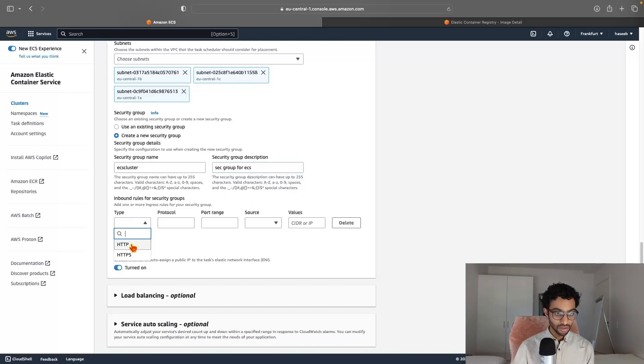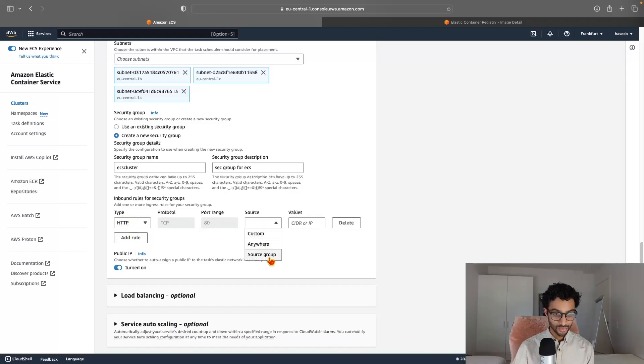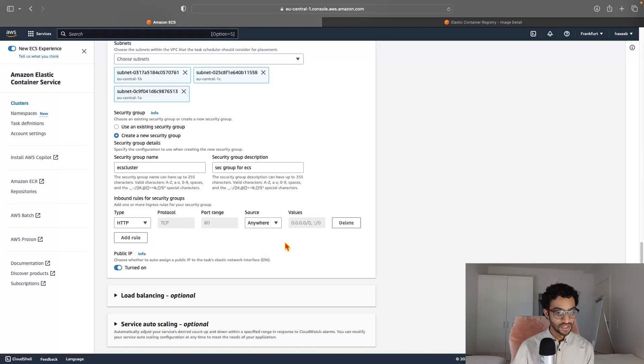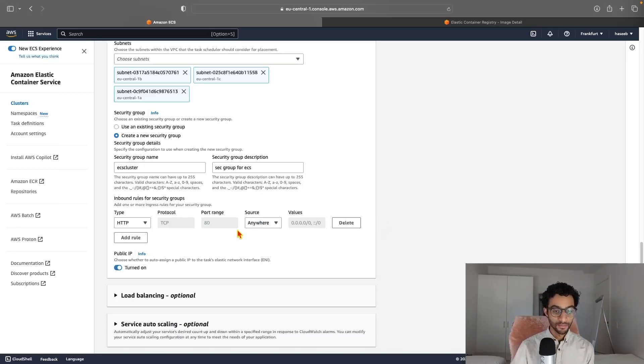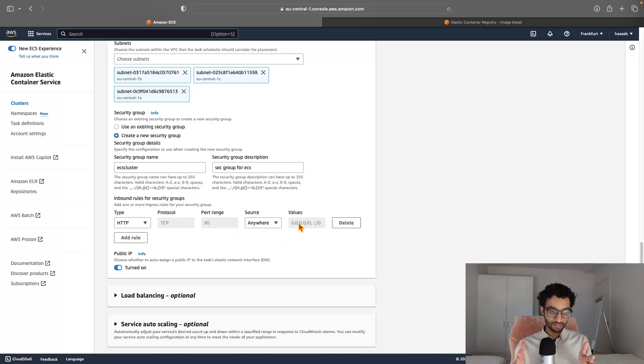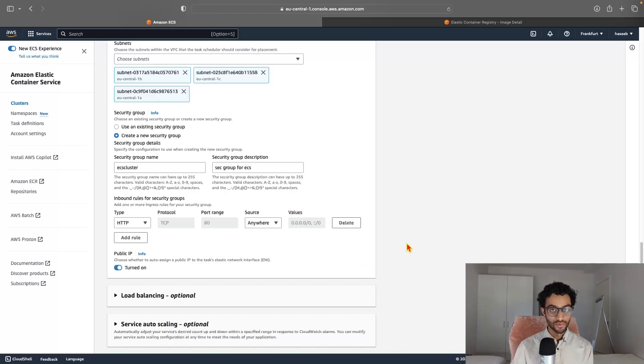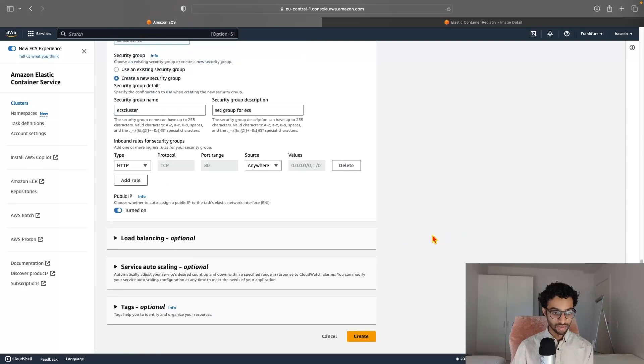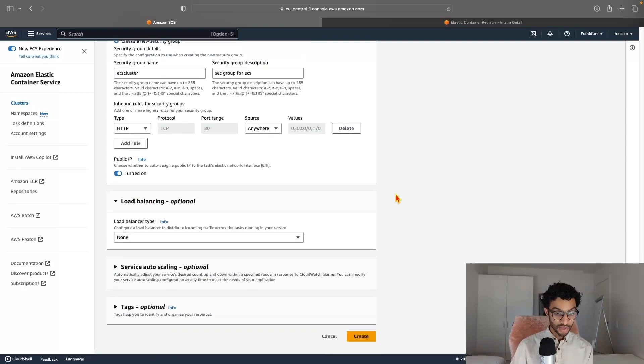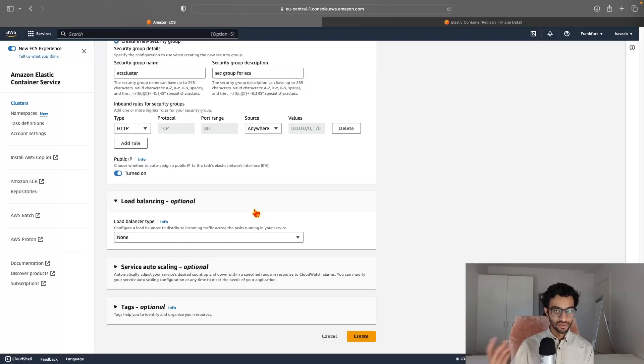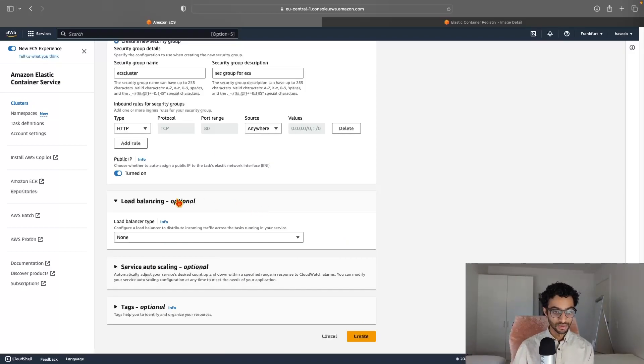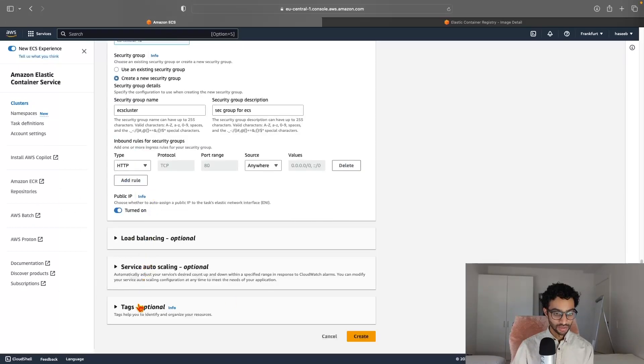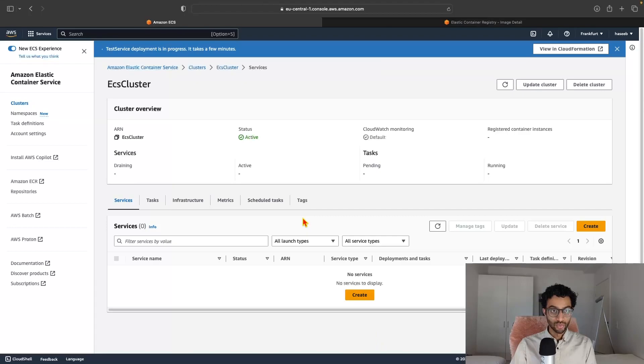For the inbound rules, HTTP is fine. And for the source, I'll just say anywhere, although in practice, you would need to restrict this to some predefined IP ranges for security reasons. Public IP, I'll just keep that to be turned on. It's also possible to add a load balancer, but I think I'll do this in a later step just to show you how to do it outside of this wizard. And yeah, just click create and I'll just wait till it's done deploying.